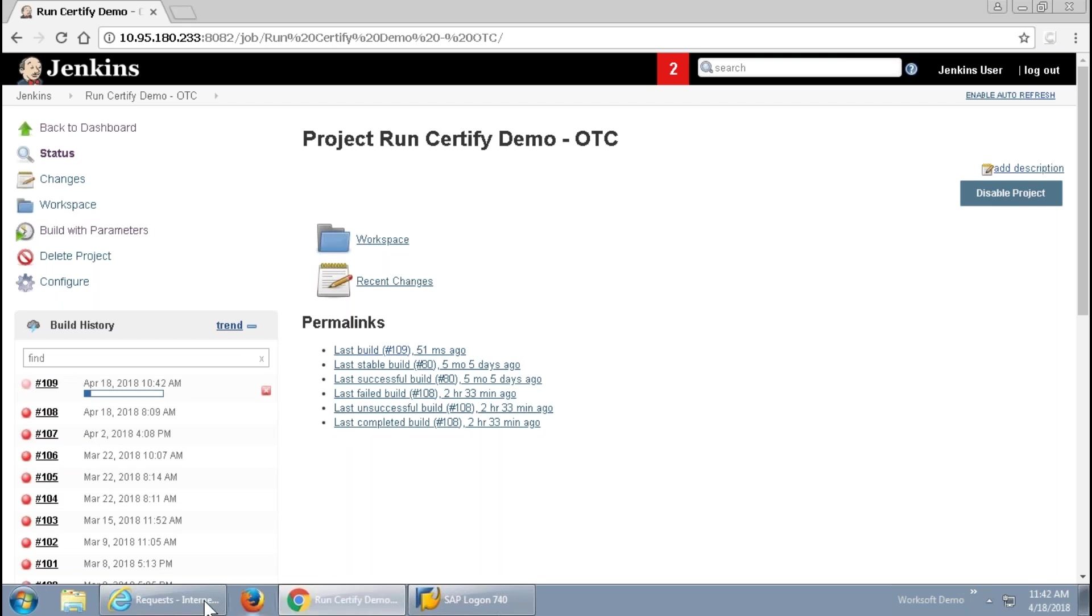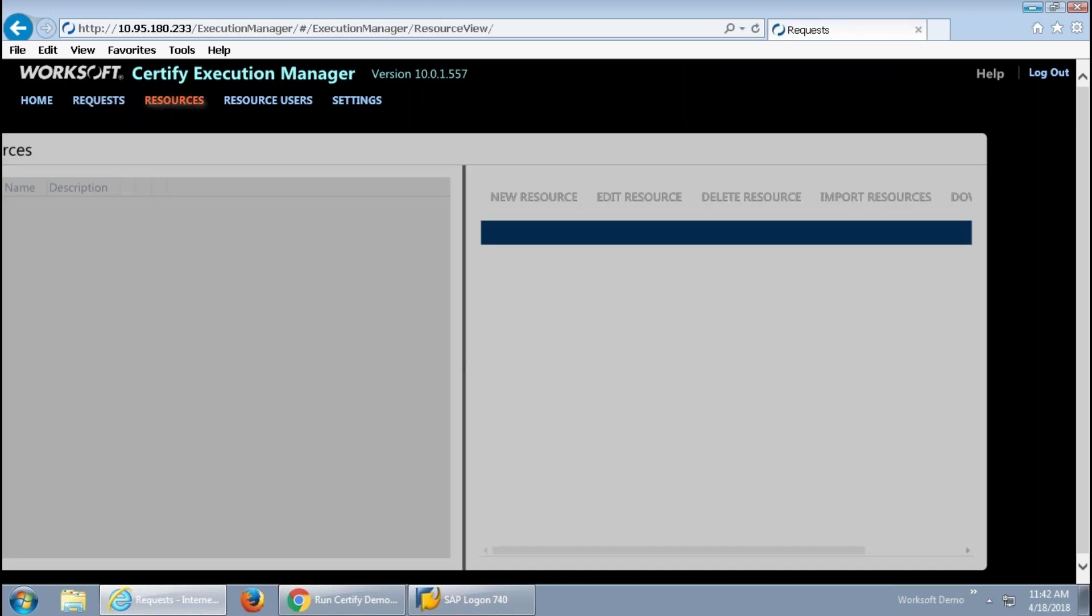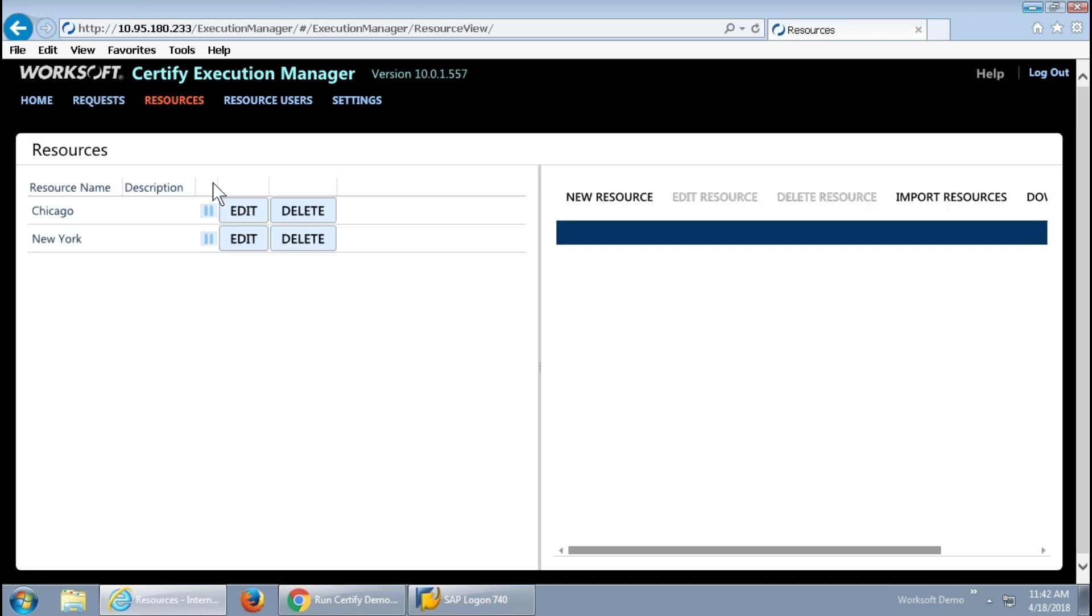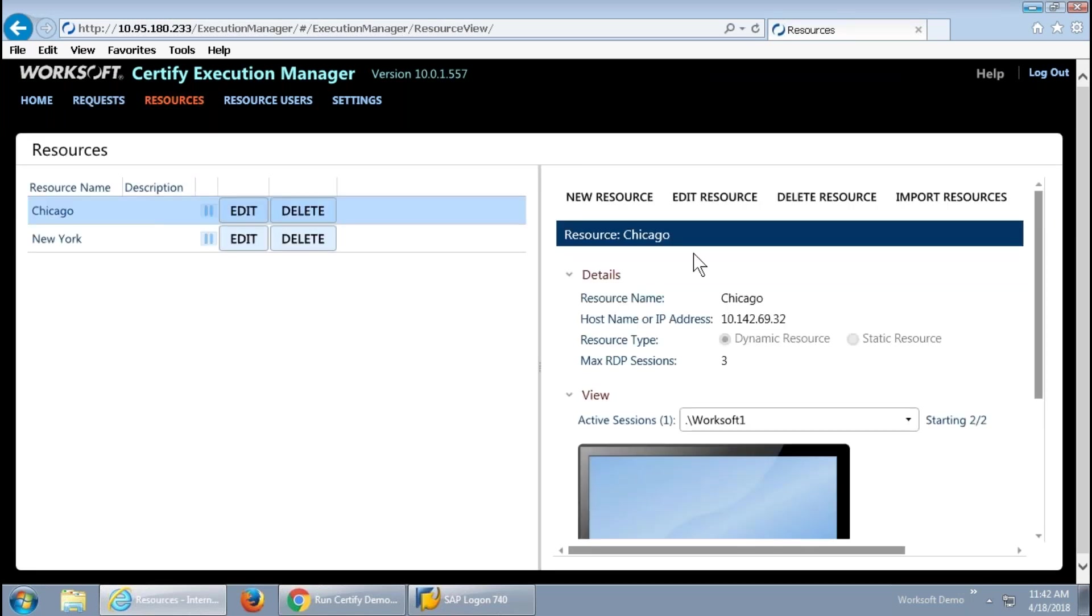So if I go over here to the resources tab, it's going to take it a second, I think, to get through the build. And now we can see because my Chicago resource was available, it is invoking, logging in, starting the execution manager agent on Worksoft 1 of that particular RDP server.